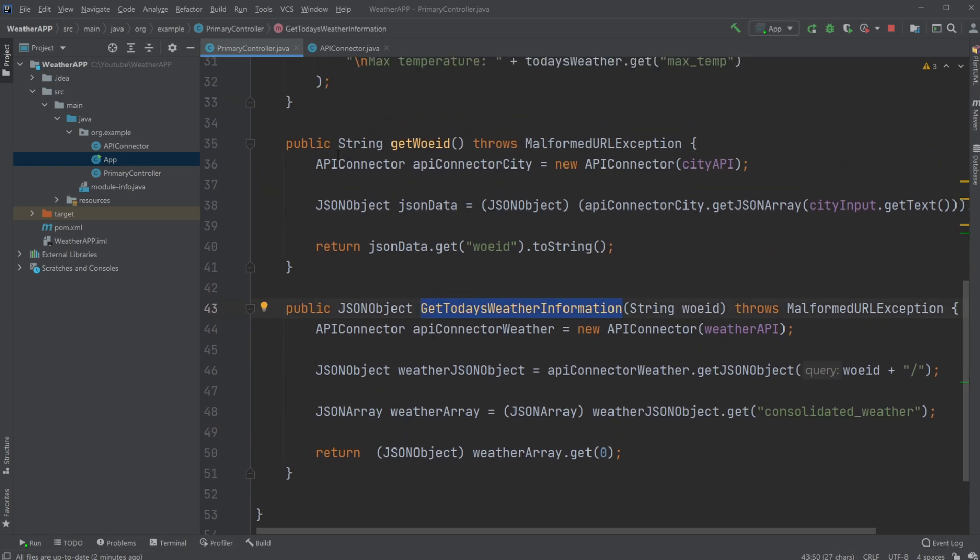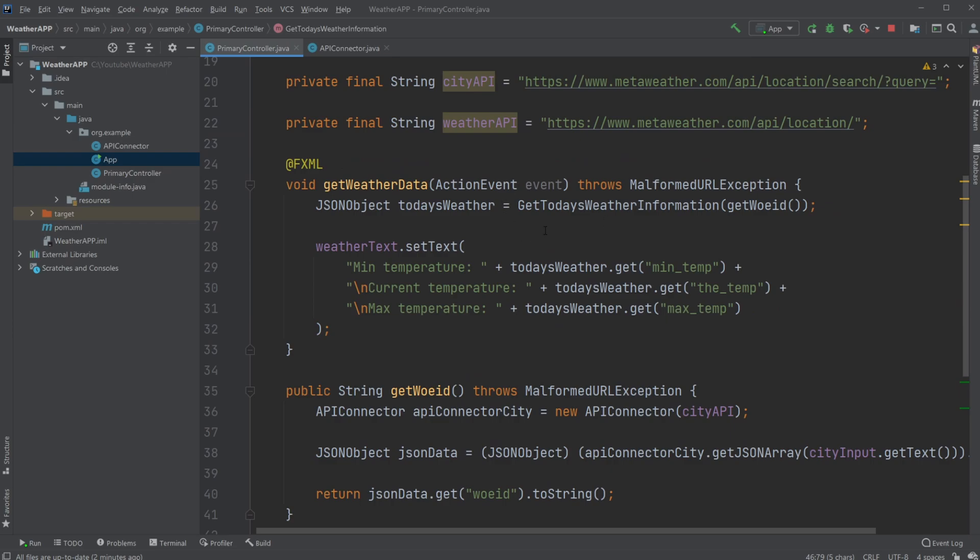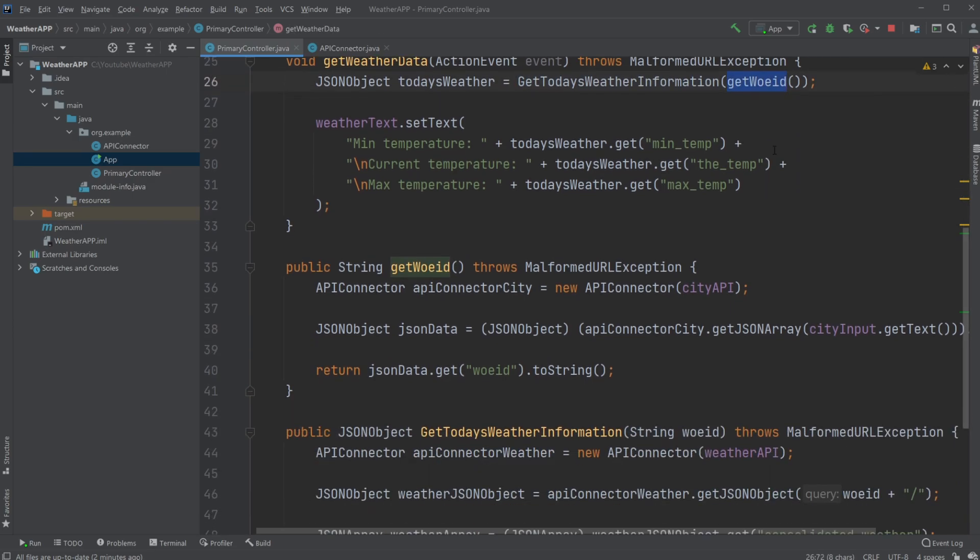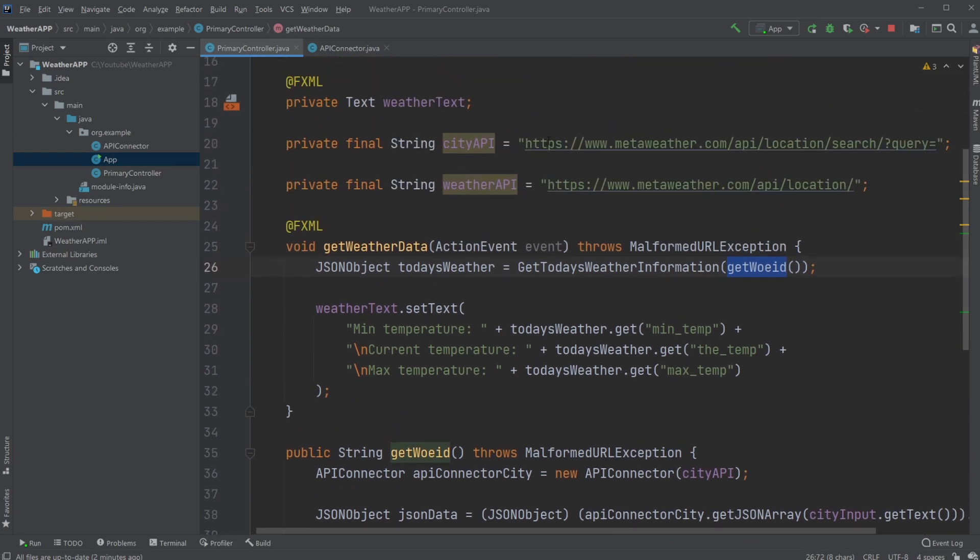As mentioned, we need to get the WOE ID and this ID is gotten here. So we are technically first getting today's weather and then giving it the input of Get WOE ID, where the WOE ID takes the first URL.